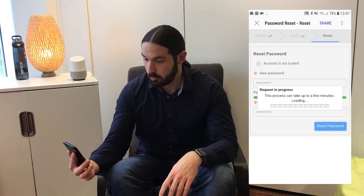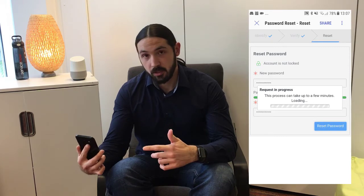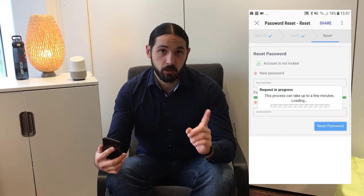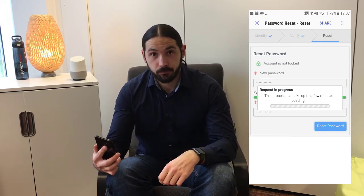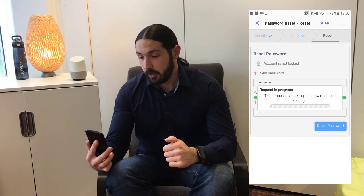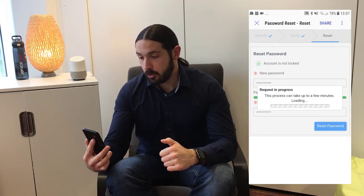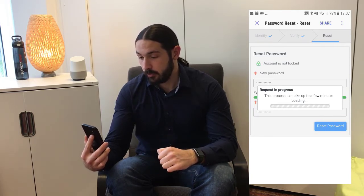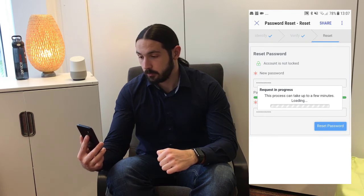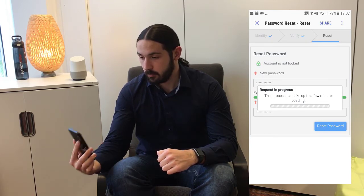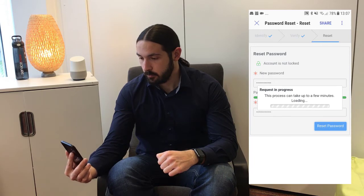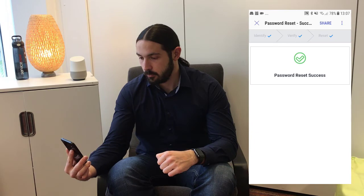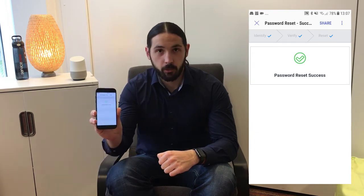So this process can take a few minutes. The ServiceNow system is now going to interact with the Active Directory. That's why it takes a bit, and then soon I should have the success message. There we go.